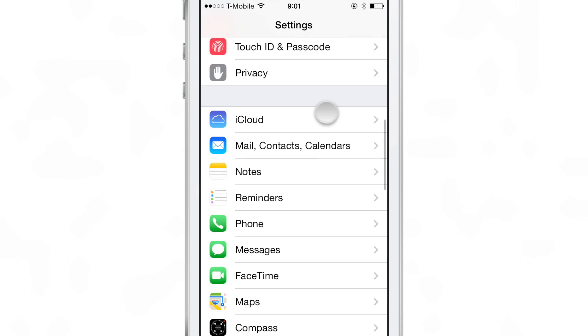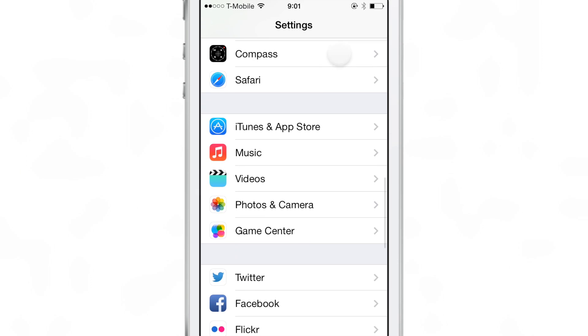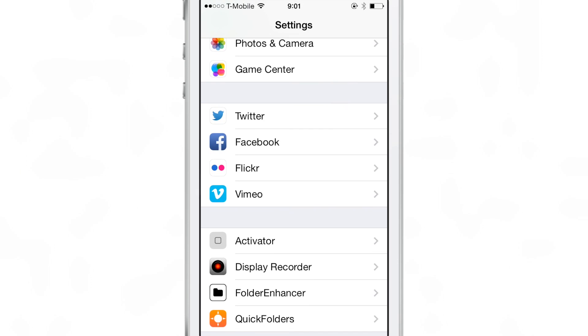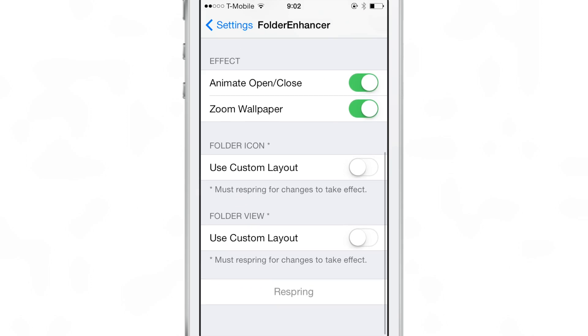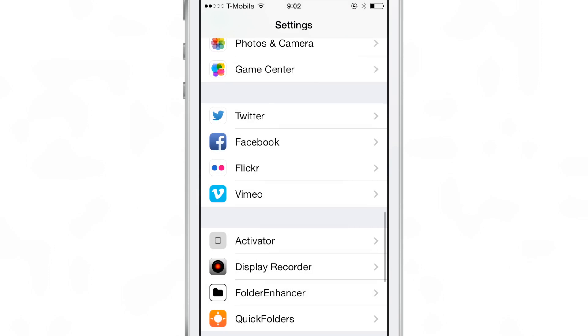I decided to use Folder Enhancer, which is a tweak, a staple tweak that's been around forever seems like. So here's Folder Enhancer. You just enable the nested folders toggle here at the top under the behavior section and you're good to go with nested folders.